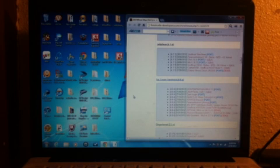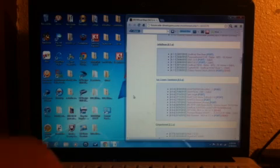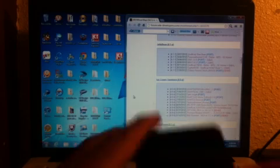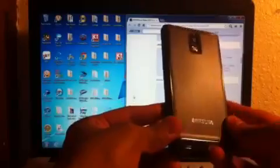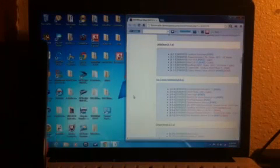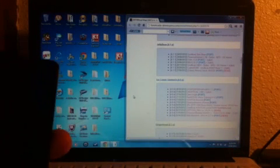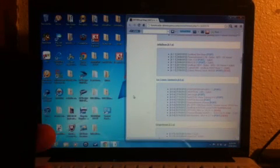So you can actually go from Froyo or Gingerbread to this ROM. See, here's the Samsung Infuse. It doesn't really matter whether you got Froyo or Gingerbread. You can do either or. You can go straight from Gingerbread or Froyo to this ROM, which is Ice Cream Sandwich.